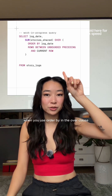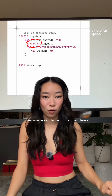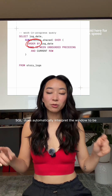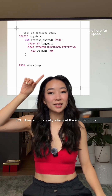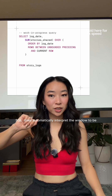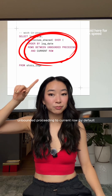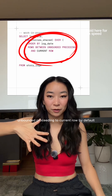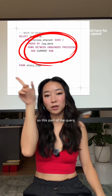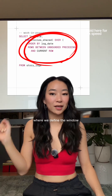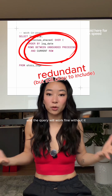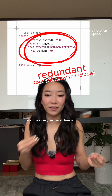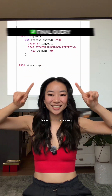By the way, when you use ORDER BY in the OVER clause, SQL automatically interprets the window to be UNBOUNDED PRECEDING to CURRENT ROW by default. So the part of the query where we explicitly define the window is actually redundant, and the query will work fine without it.